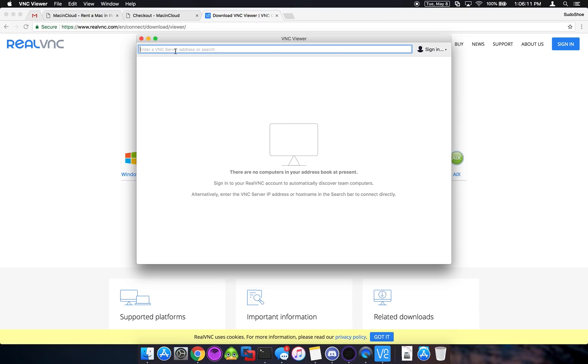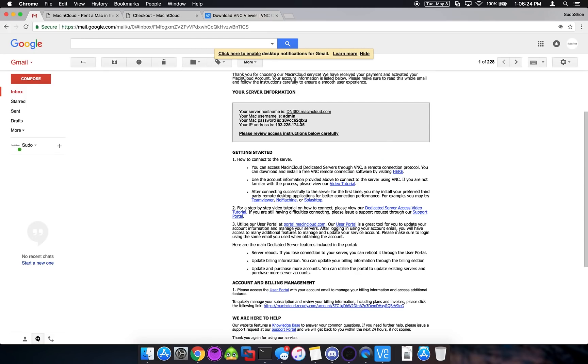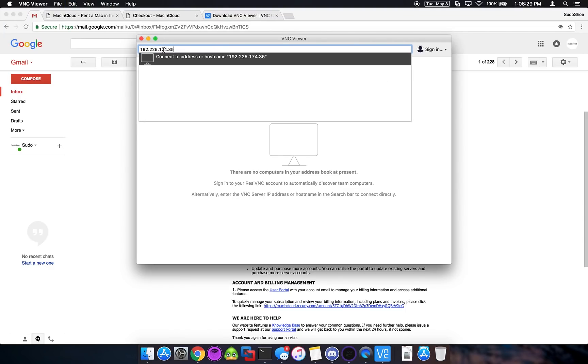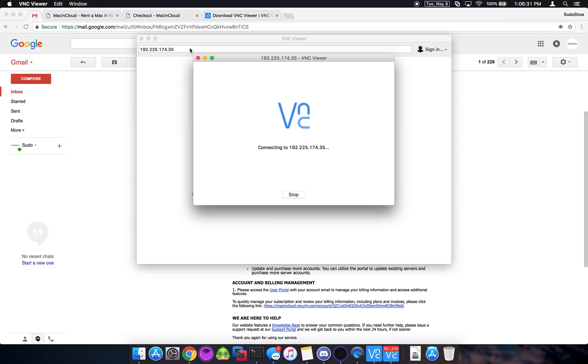So we're going to go ahead and enter the information for our server up here. So all we need is the IP address that they sent. And then we'll click connect. So let's go to that. Grab the IP address. Go back to VNC. And we'll click connect.